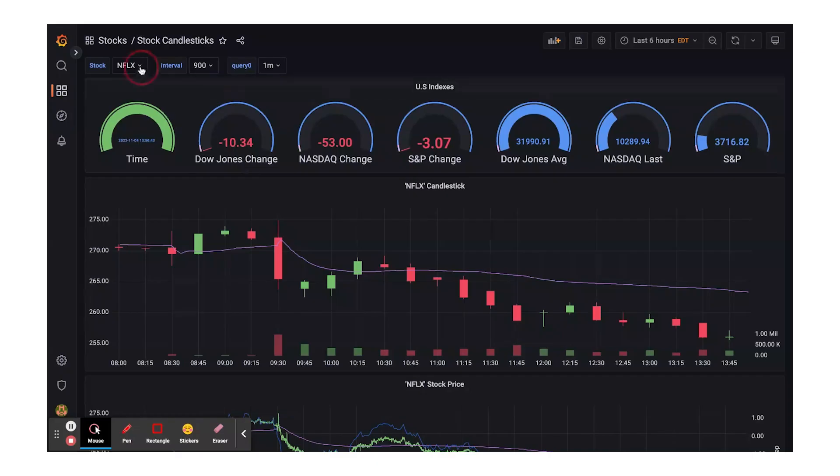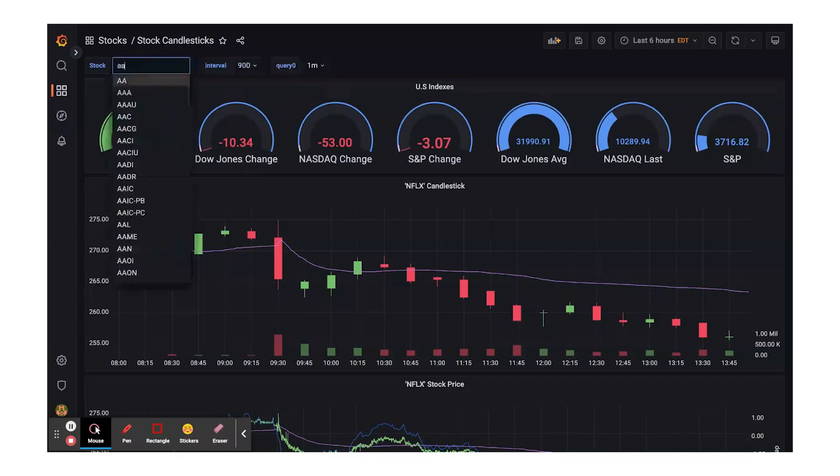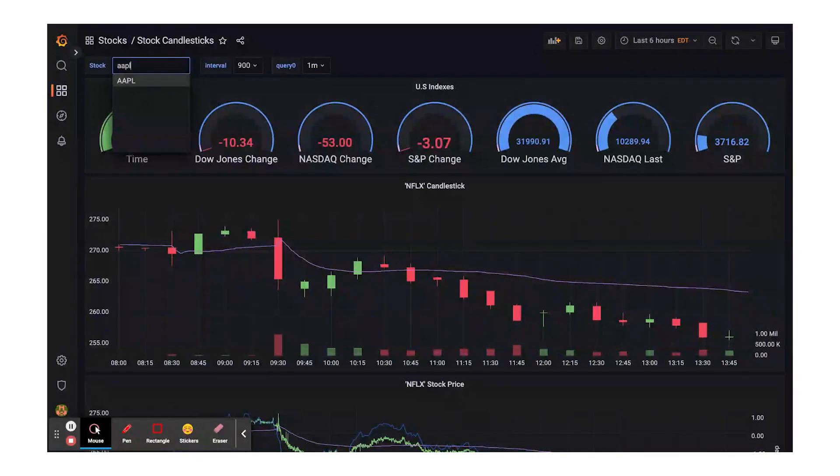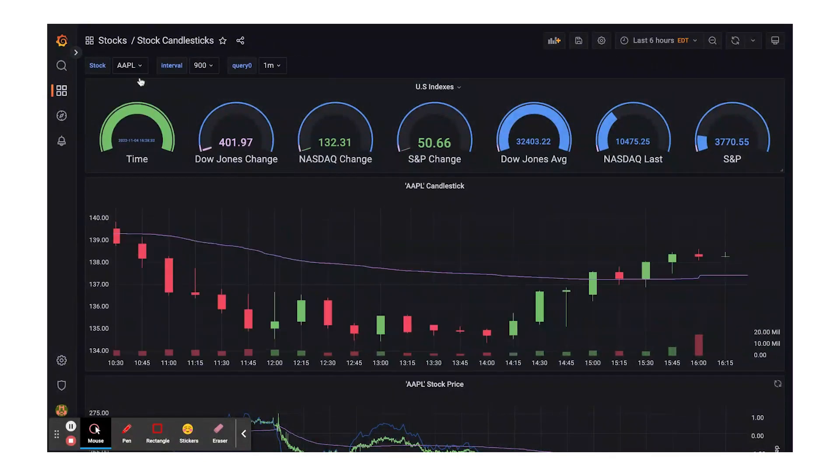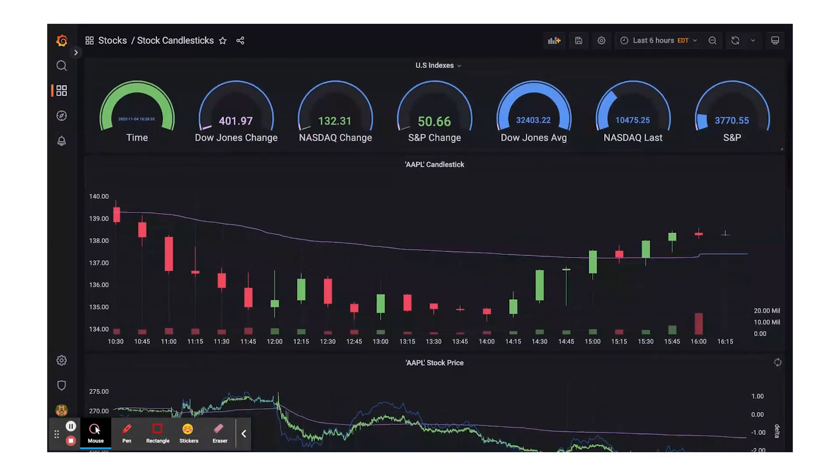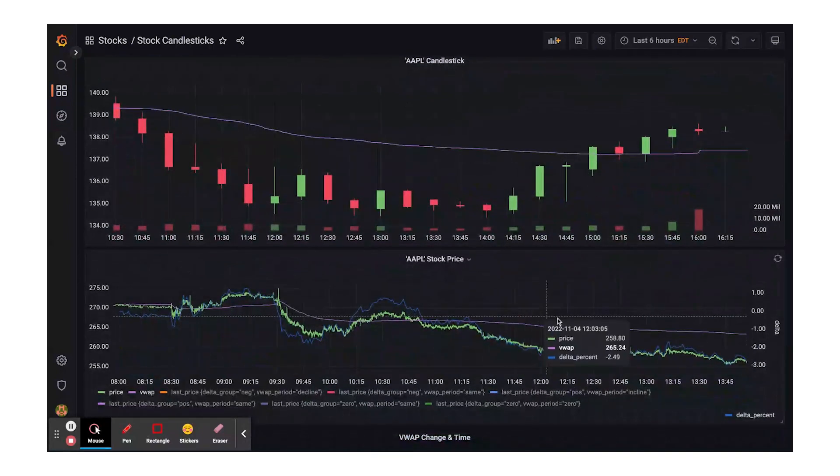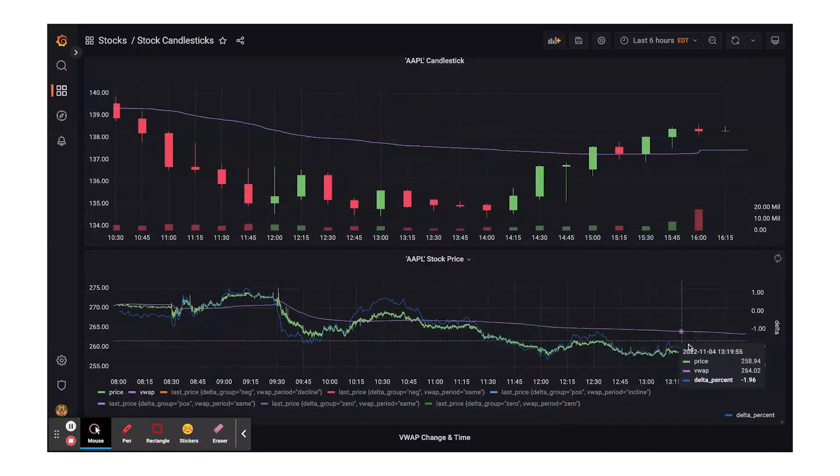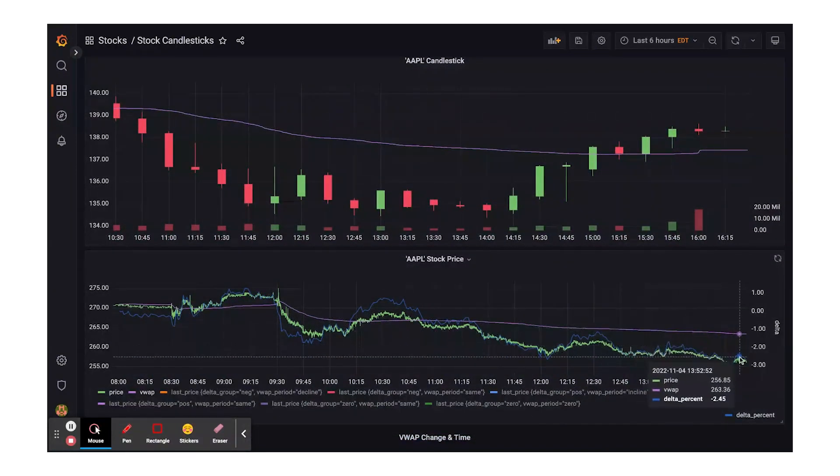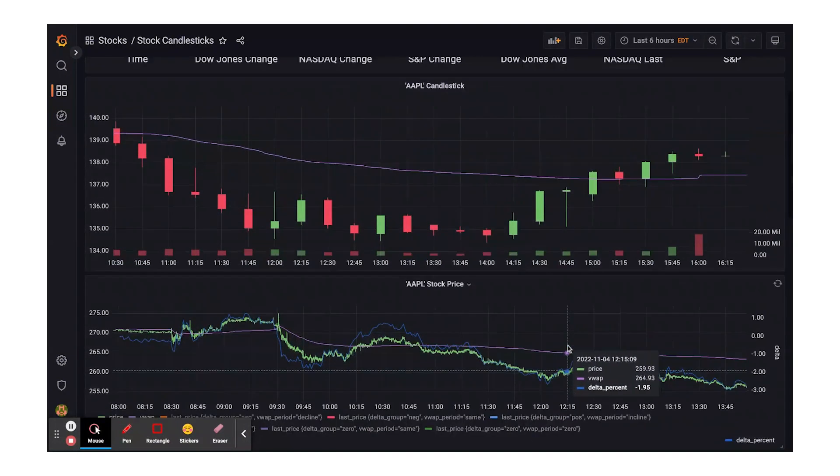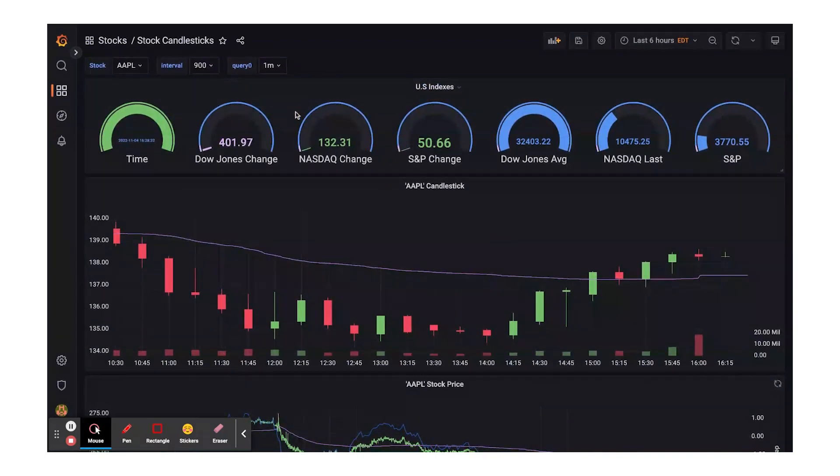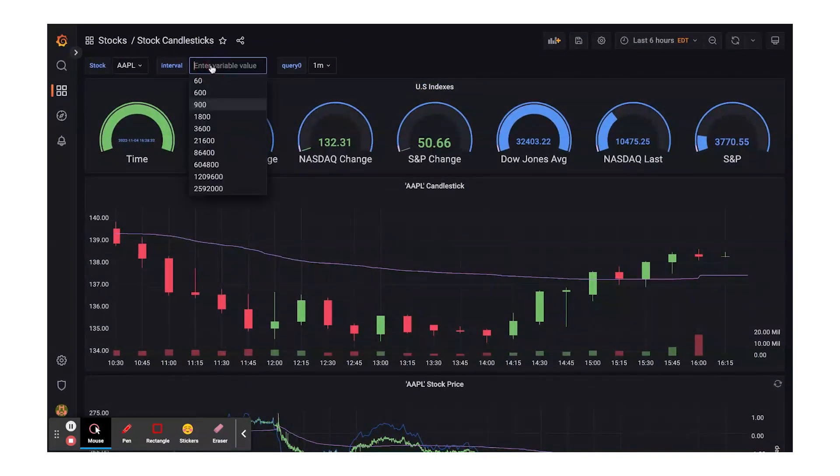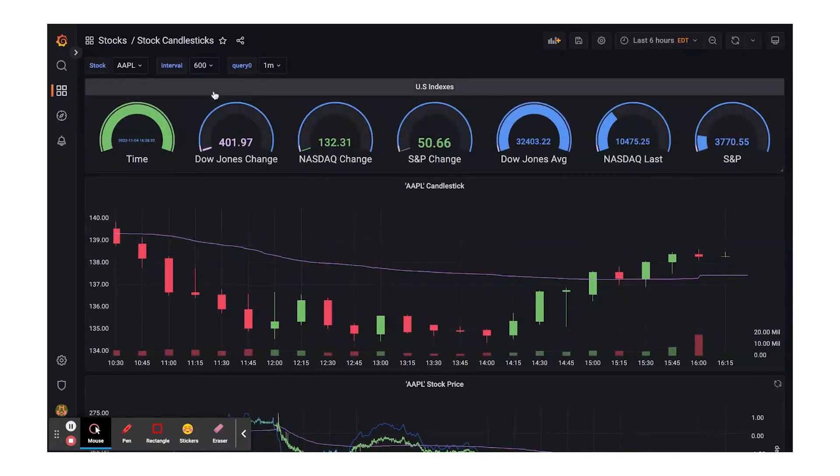Citi uses Kinetica to continuously update and maintain complex financial metrics that calculate alpha and beta scores across multiple stock exchanges at the lowest possible latency. Thousands of downstream analysts and trading systems rely on these metrics to make the right trade at the right time.